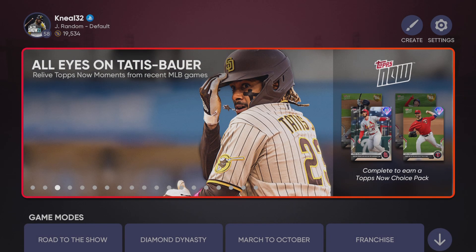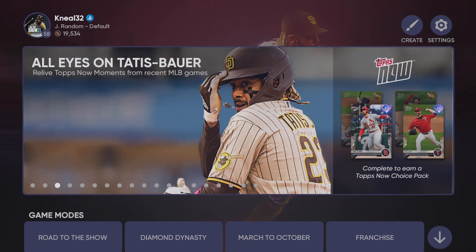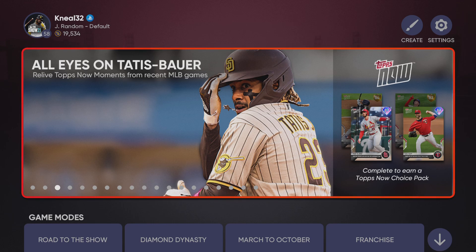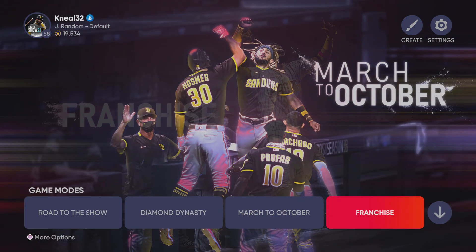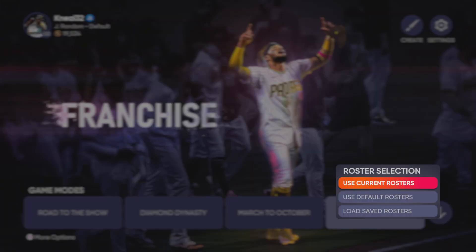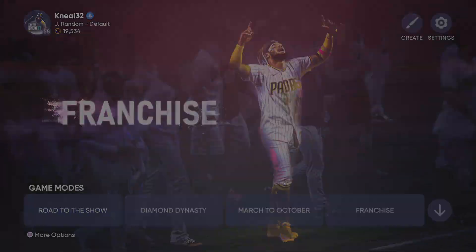Now I'm ready to start my franchise. Let's pretend I put all my created players there — I wasn't going to do the whole transfer because you get the point. Now I'm going to go to franchise, hit square, start new, and load saved roster.